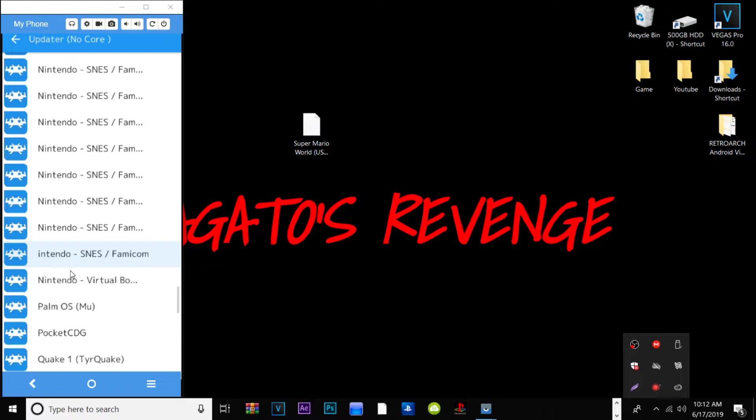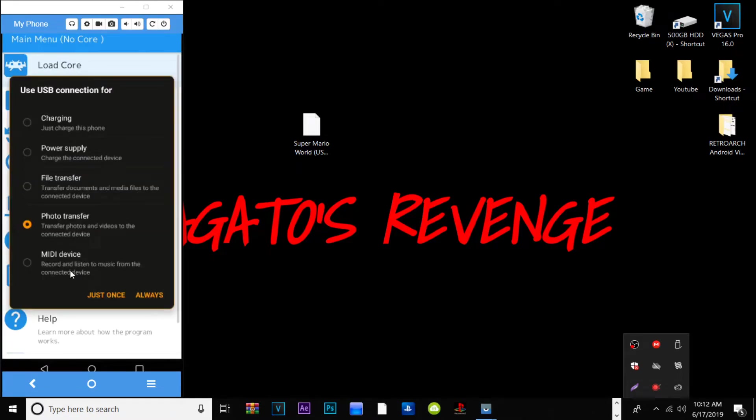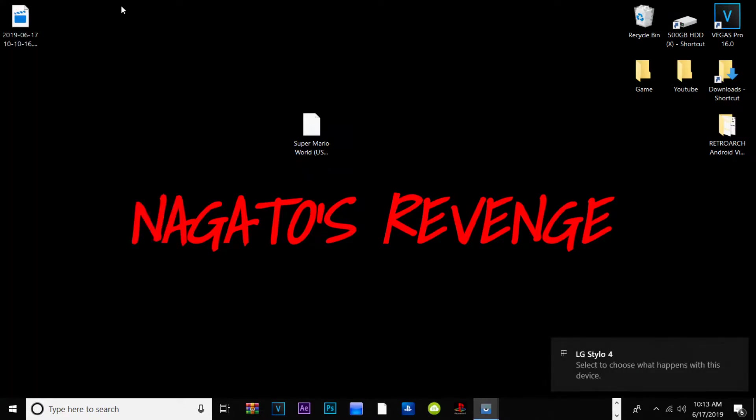Once you got all your cores downloaded for whatever titles you have, go ahead and back out of RetroArch and what we need to do now is transfer our files over from our PC to our Android device. I'm going to have to disconnect for a second to do a file transfer. What we need to do now is go to our Windows tab, or if you're on macOS just search your phone. I'm going to open up File Explorer as shown here and here's my cell phone device.